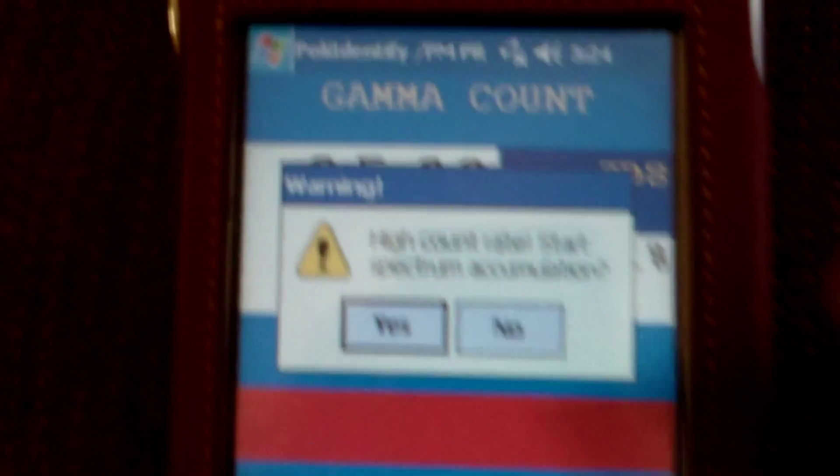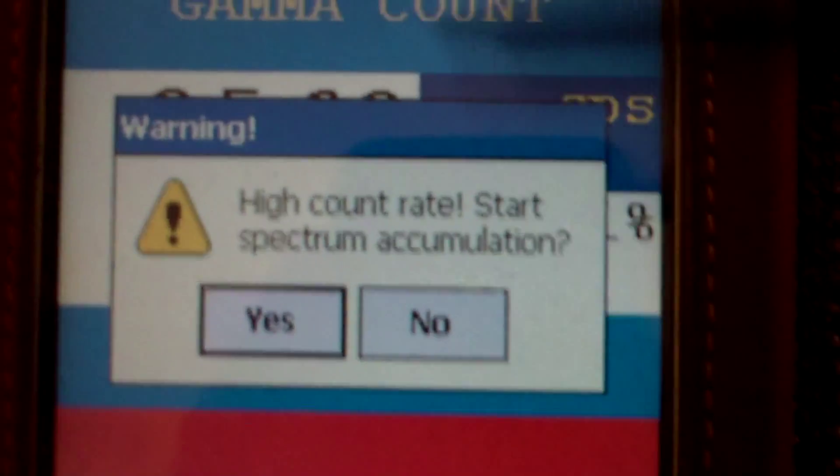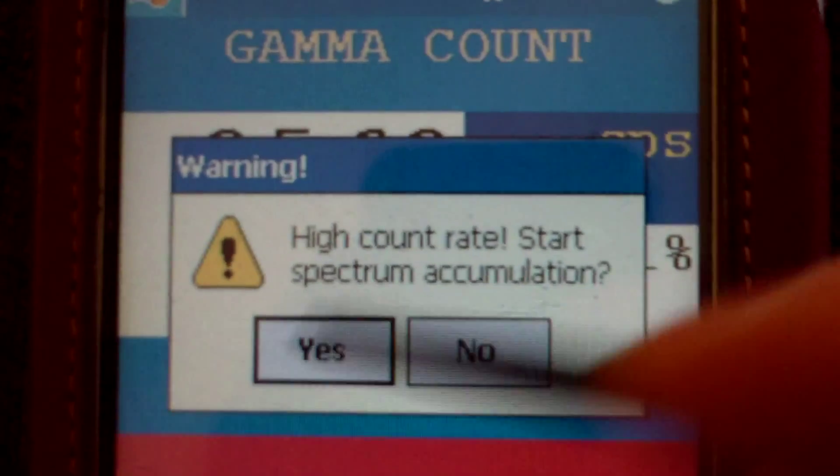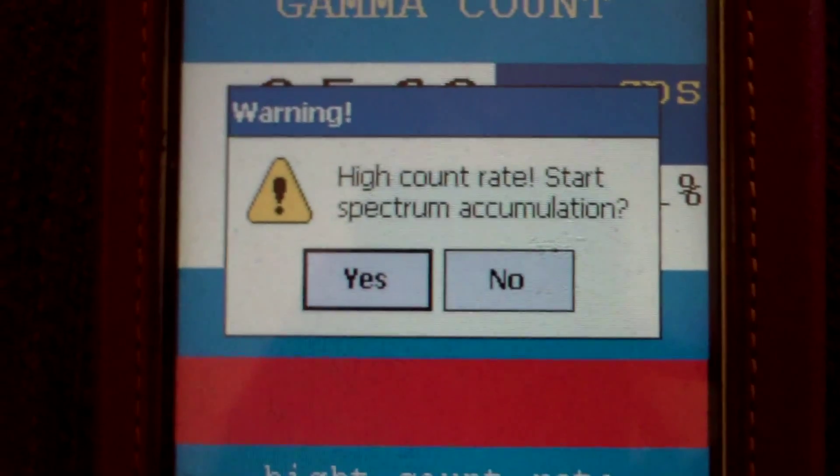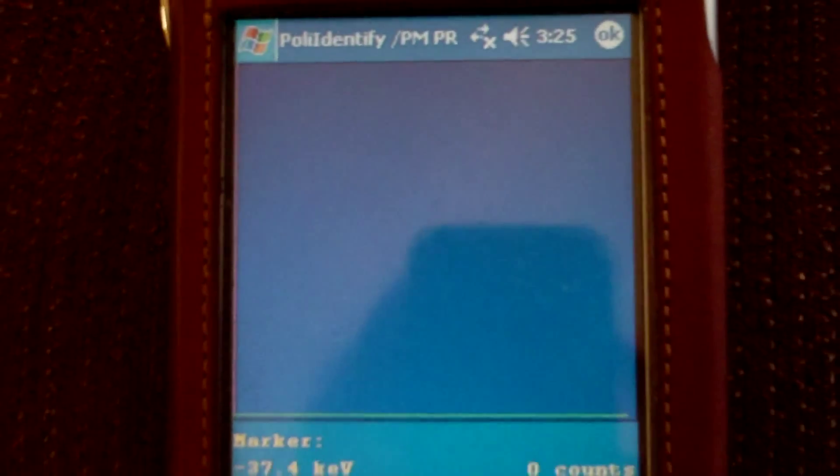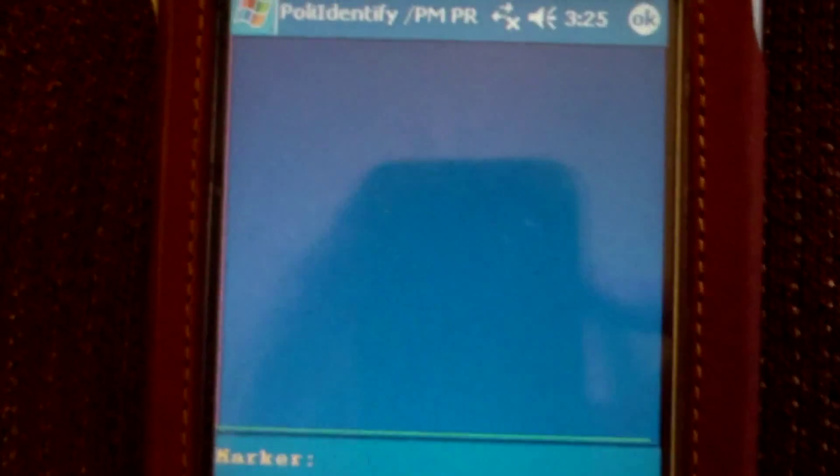As you can see, that count rate's so high, it's actually messing with my equipment. But I started off with my PolyMaster, which has a small 4 cubic centimeter cesium iodide detector.